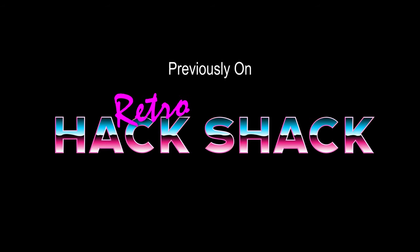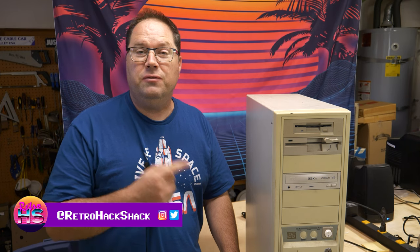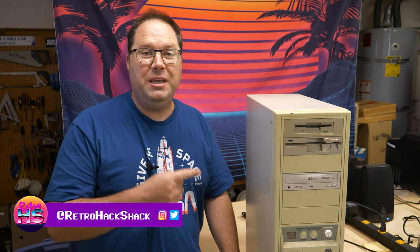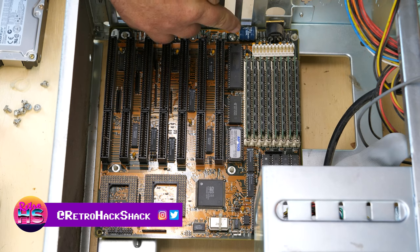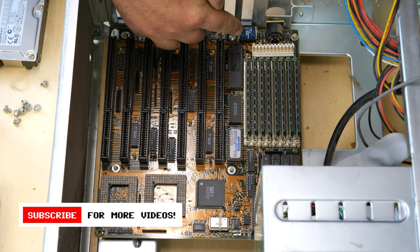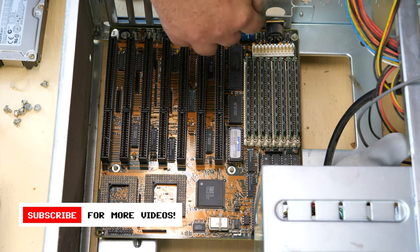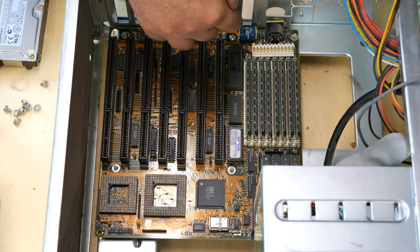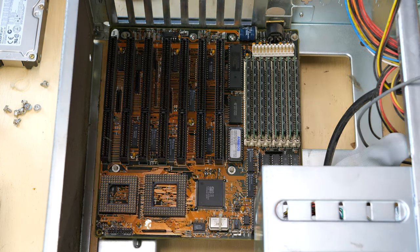Previously on Retro Hack Shack, come along this journey with me as I take a look at this full tower PC. That is a VARTA battery and it is definitely leaking and growing things.